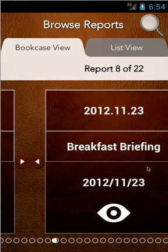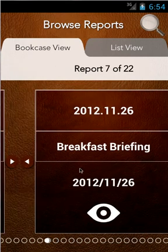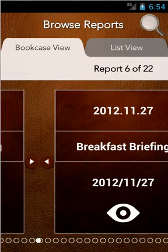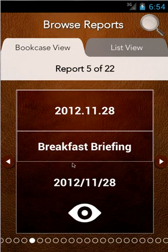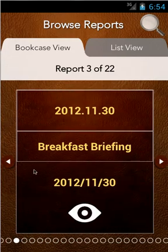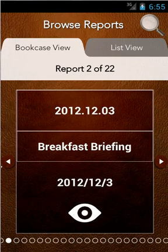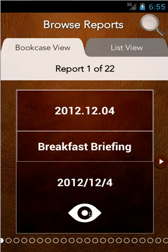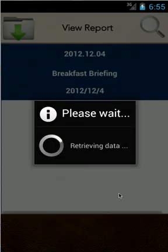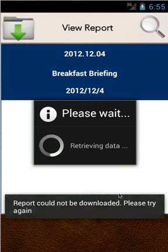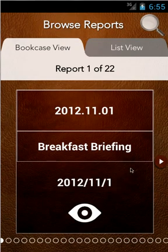Let's go to the bookcase view and select the first report, which is the latest. I click on it and it downloads the report from the FTP server right now. The report could not be downloaded — this sometimes happens if the administrator hasn't kept the pointer file up to date, or if there's a network failure.